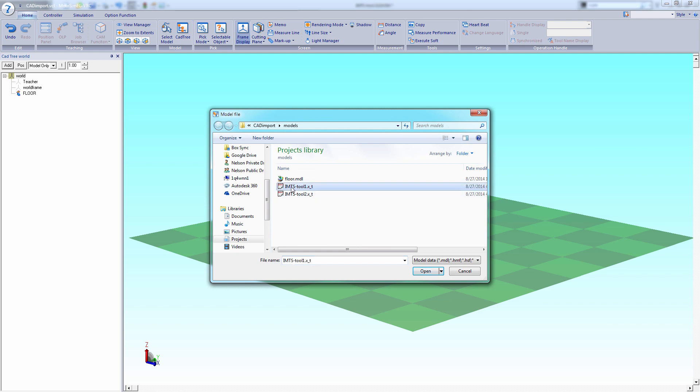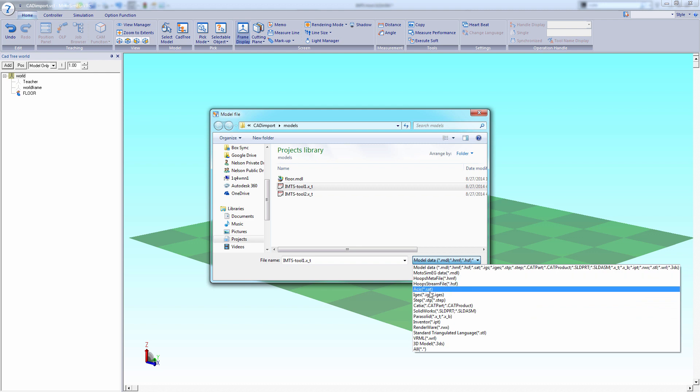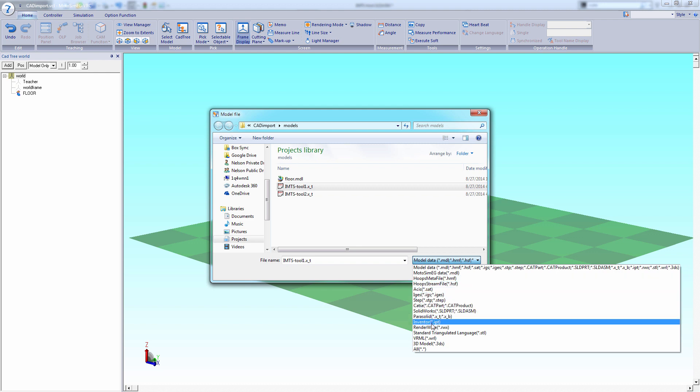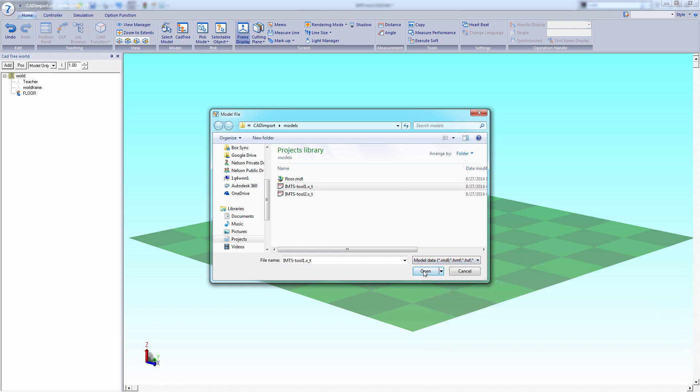First notice that we have a variety of import options, not just parasolid. SAT, IGES, STEP, direct from Catia, SolidWorks, Inventor. So there are other choices.